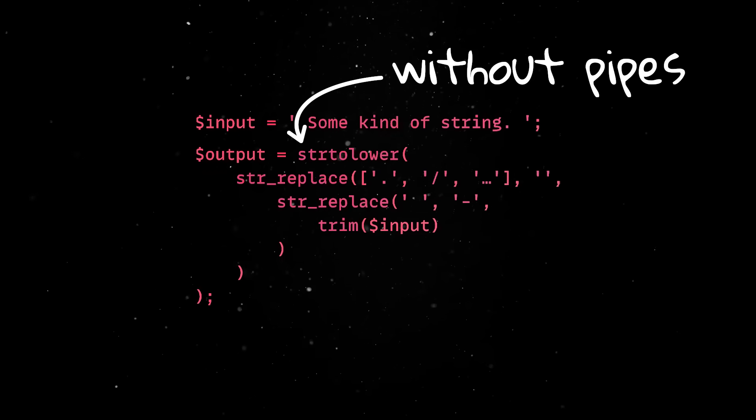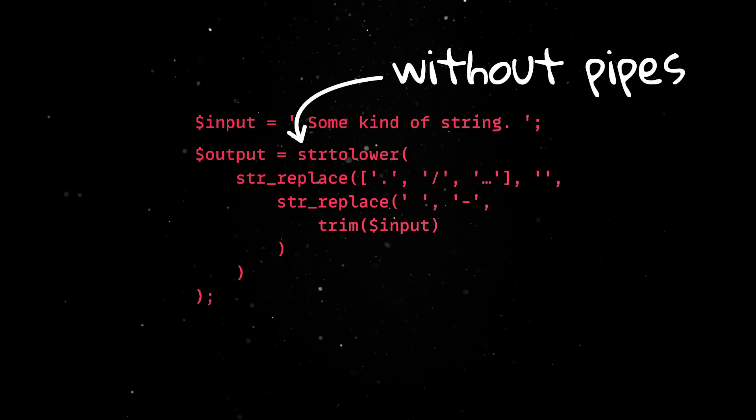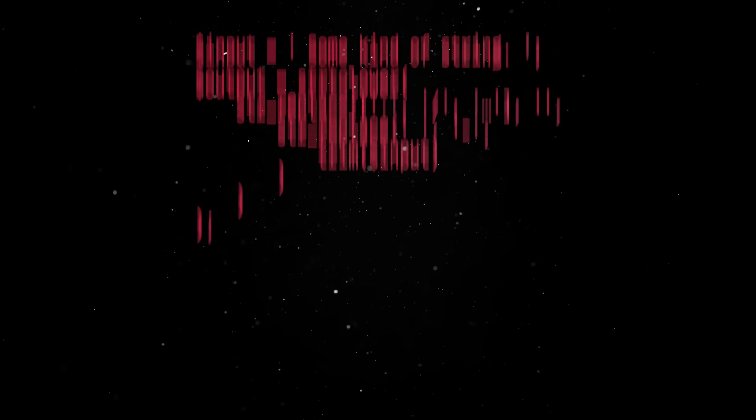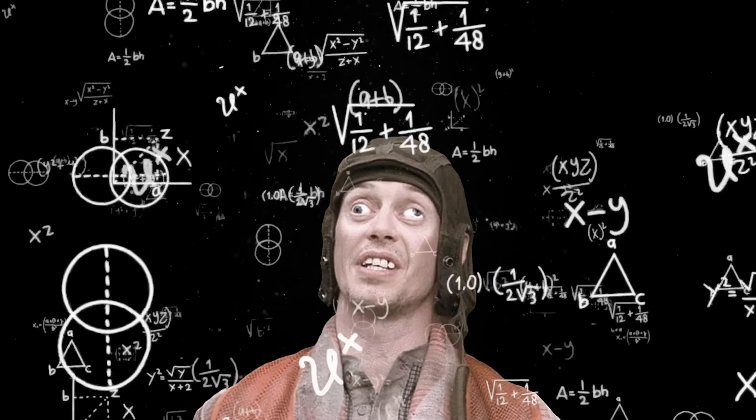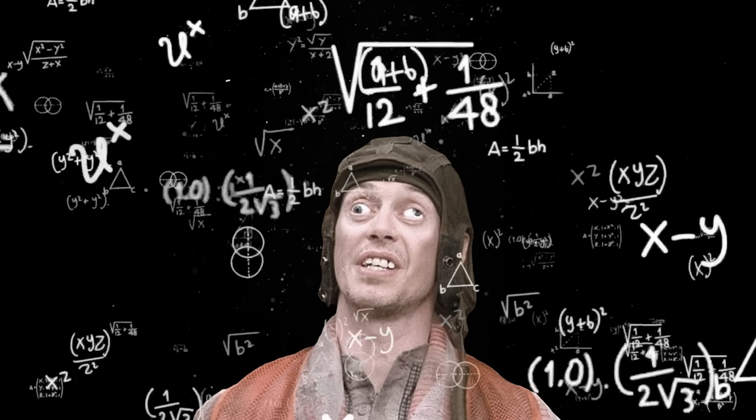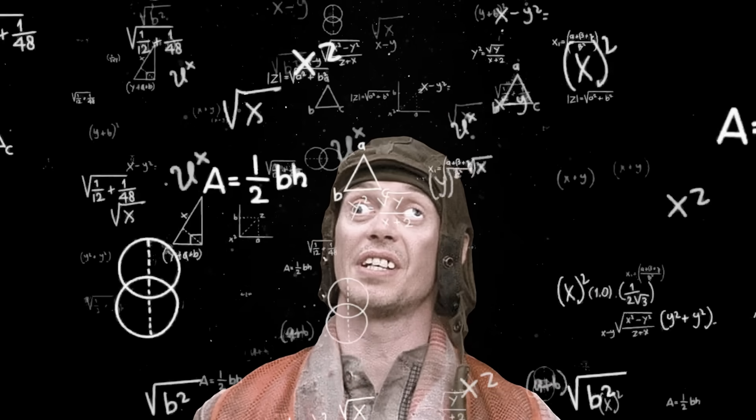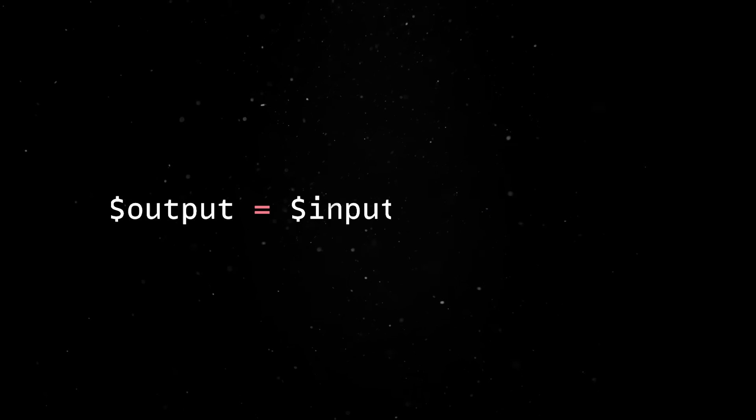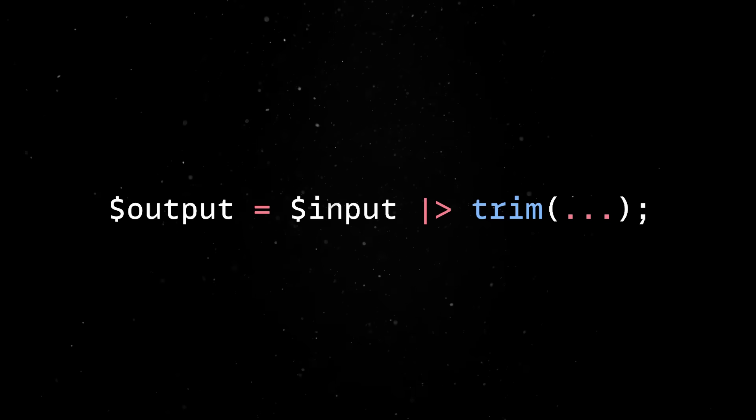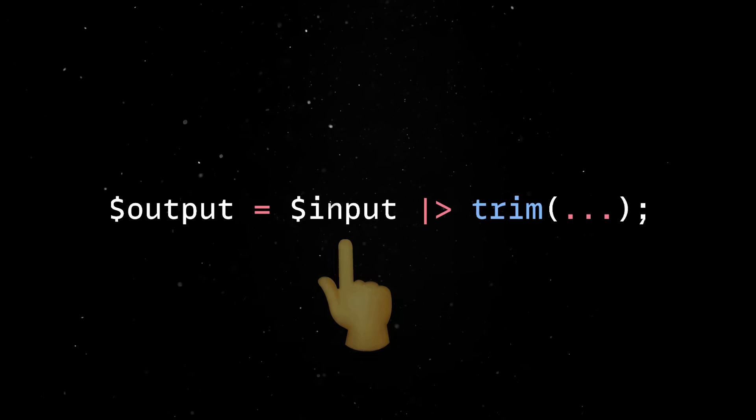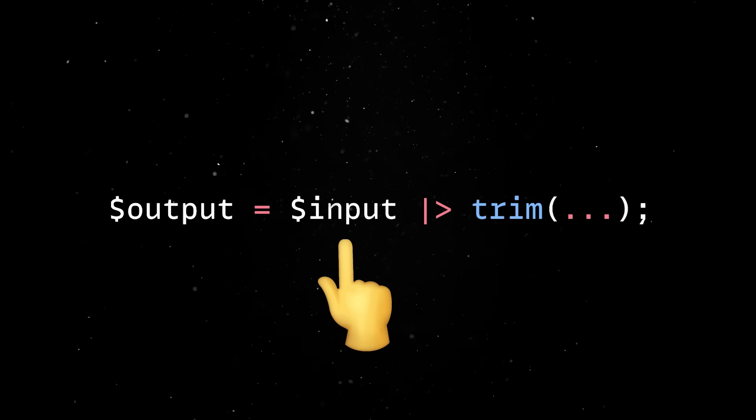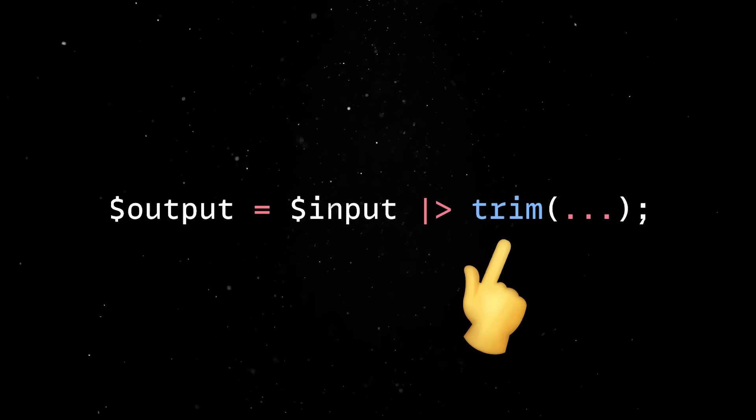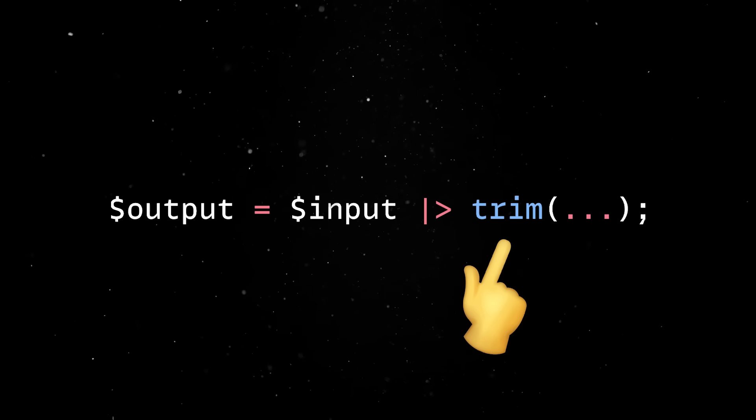So no more chains or nested functions and, more importantly, no more wasting time figuring out how many closing parentheses you need in order to have your code running. Under the hood, the pipe operator takes whatever is on the left-hand side and passes it as the first argument to the expression on the right.